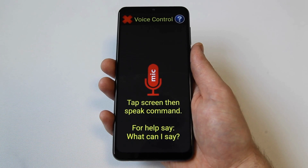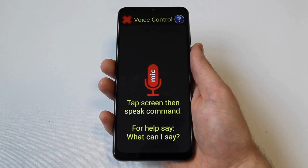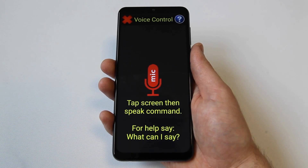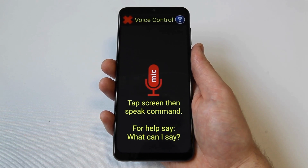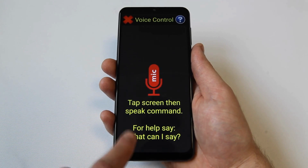Once in the voice control menu, tap the screen and wait for the beep. Then speak a command and the voice control will activate. There are many different commands you can use. If you need help, just press the screen, wait for the beep and say, what can I say? This will display a list of available commands.